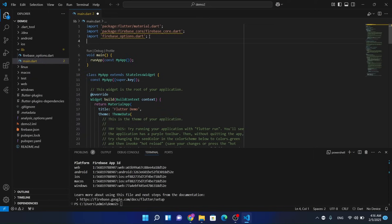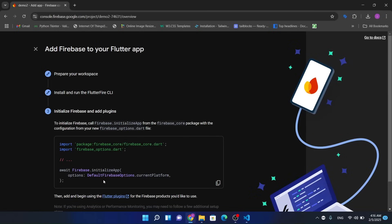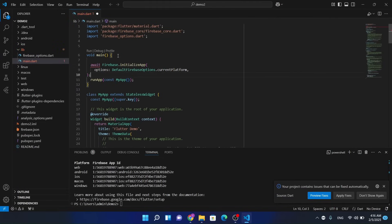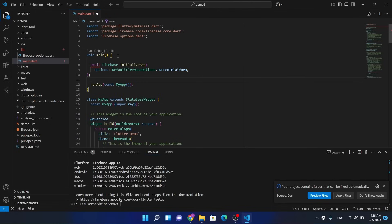Now the yellow warning lines will also be removed. Copy this one line of code from 'await' to the semicolon and add it here. Don't forget to add 'async'.